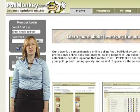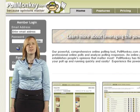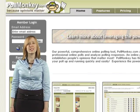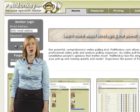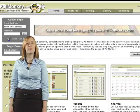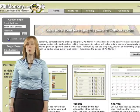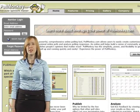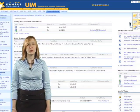Step 1. First, create a custom online poll in a poll service like PollMonkey.com. Publish the poll and copy the URL or website address to the poll.